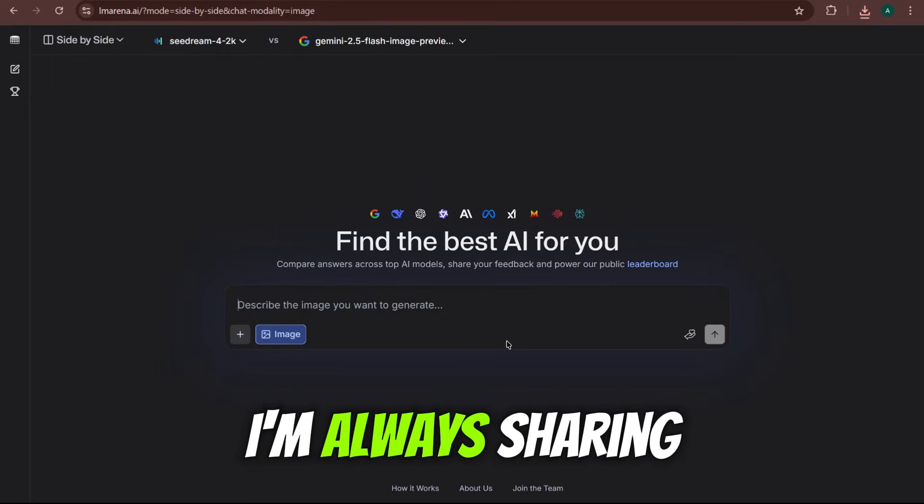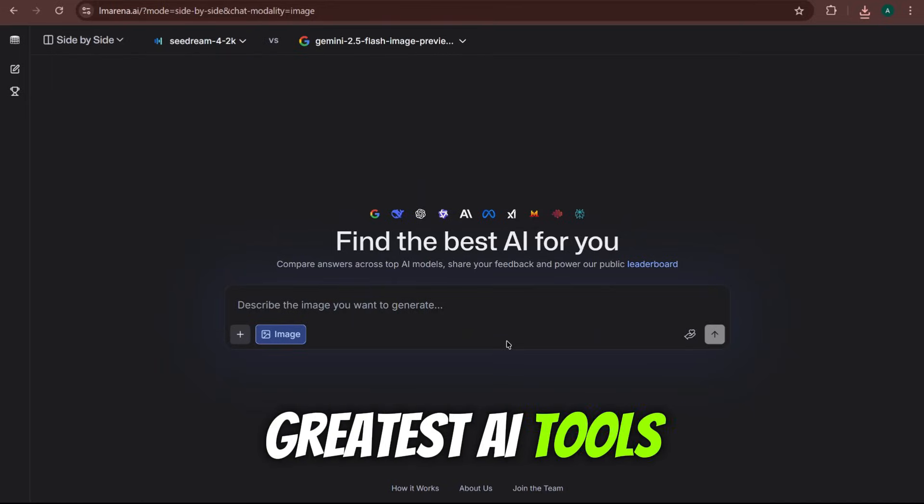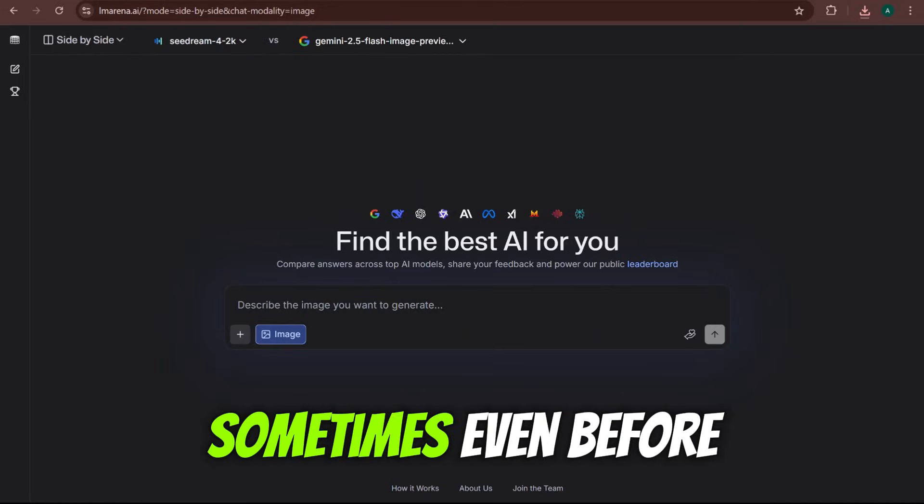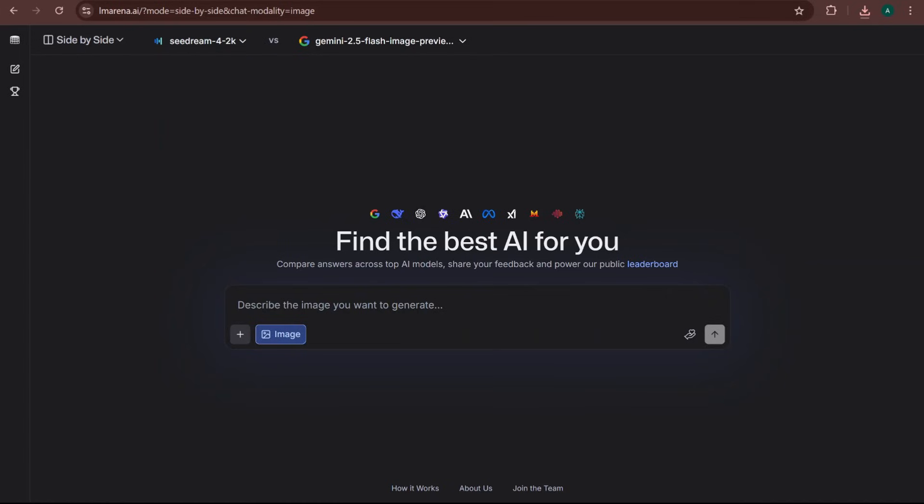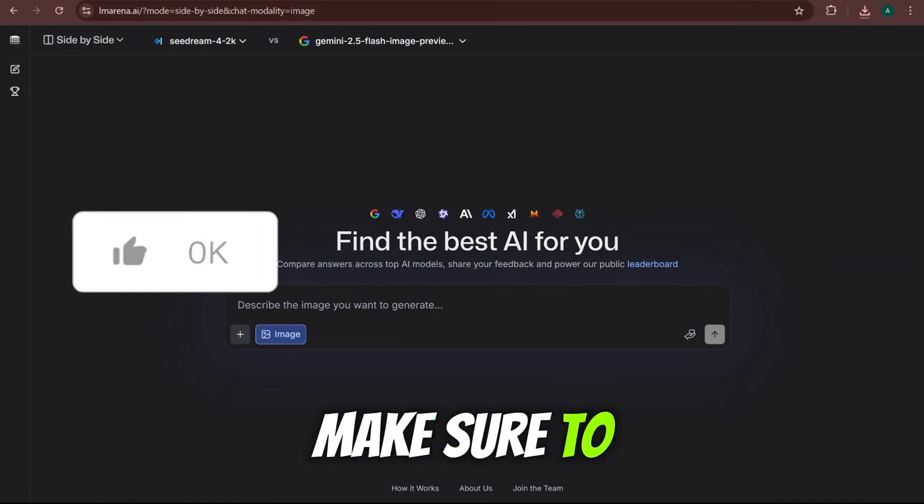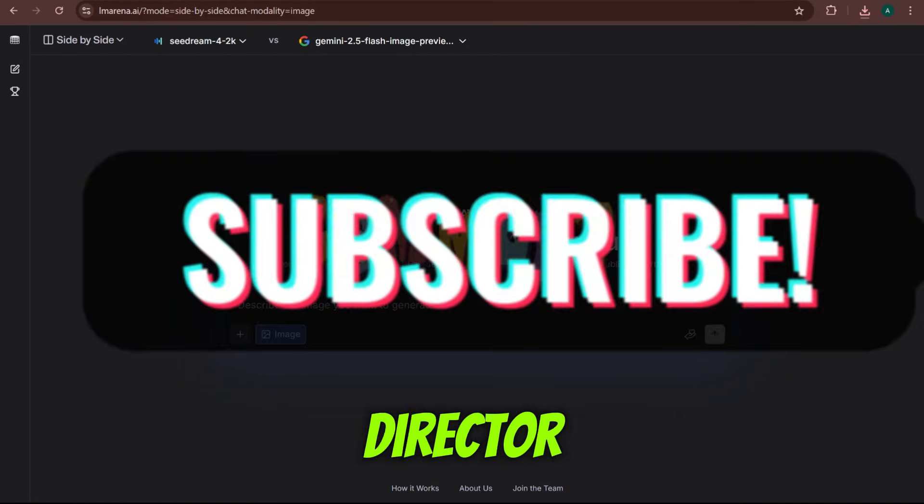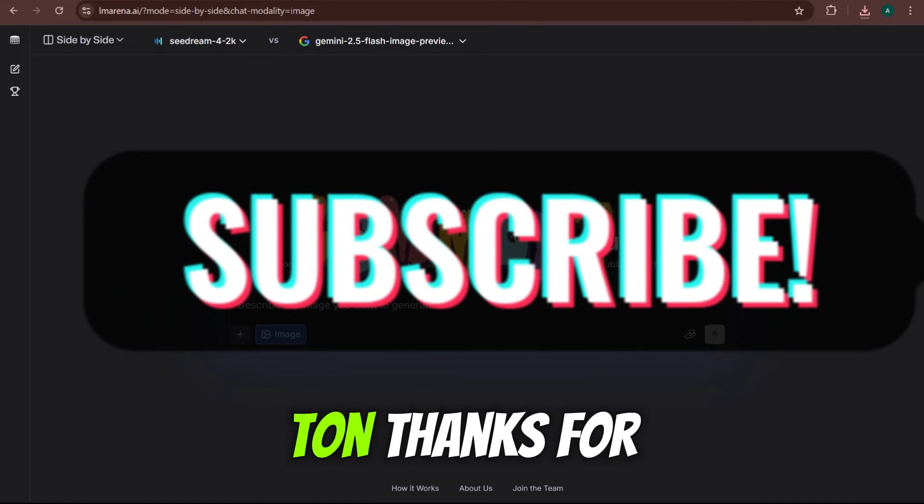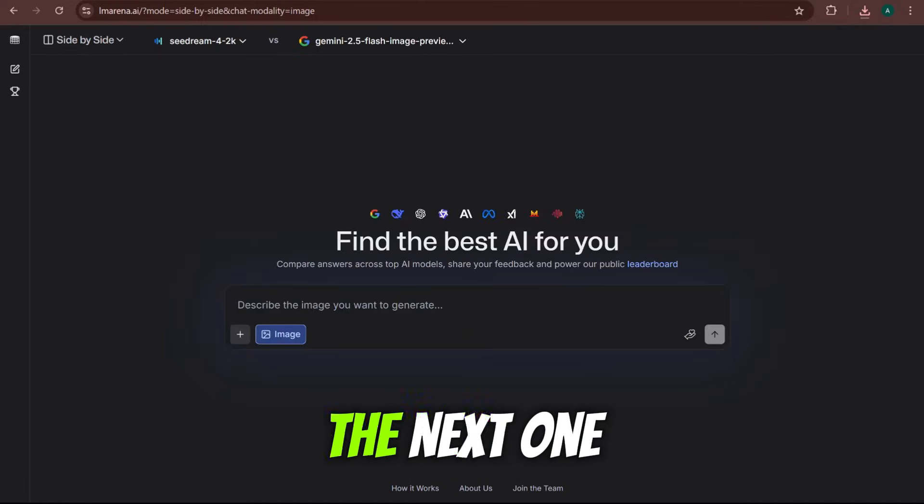I'm always sharing the latest and greatest AI tools there, sometimes even before they launch to the public. If this video was helpful, make sure to like, comment, and subscribe to Code Director. It helps a ton. Thanks for watching, and I'll see you in the next one.